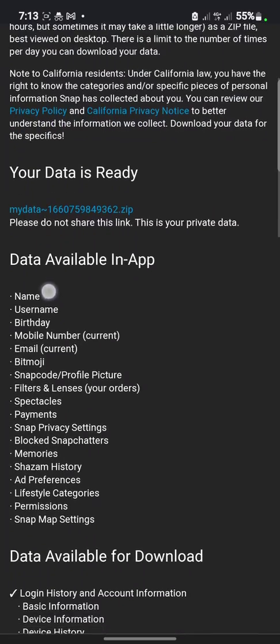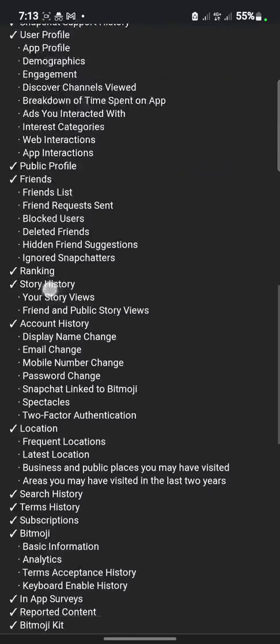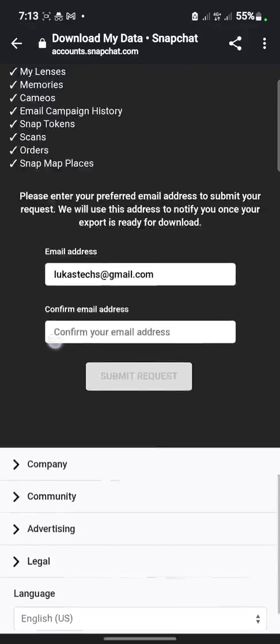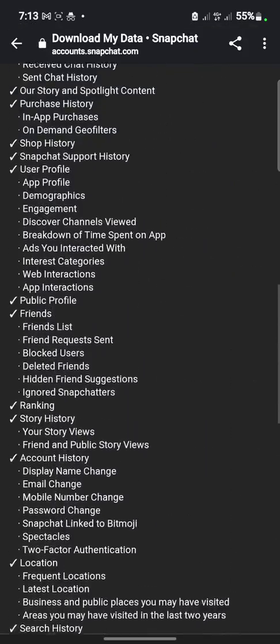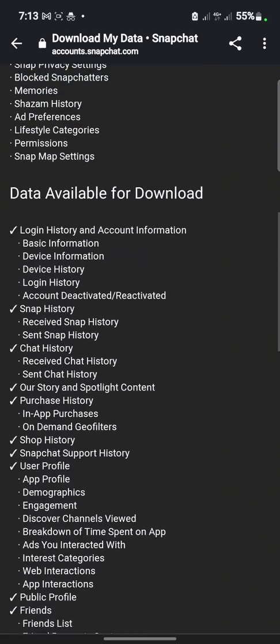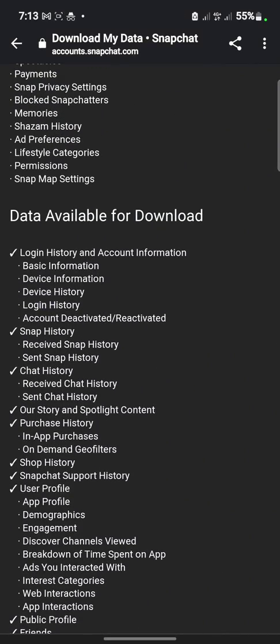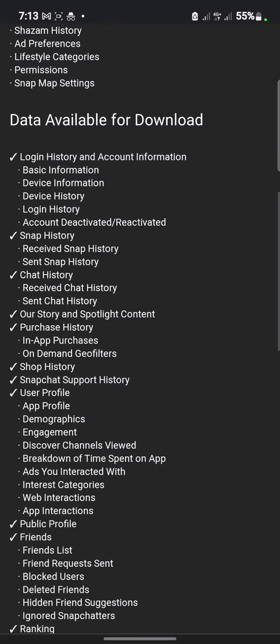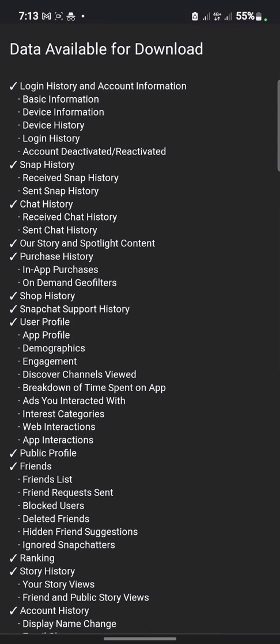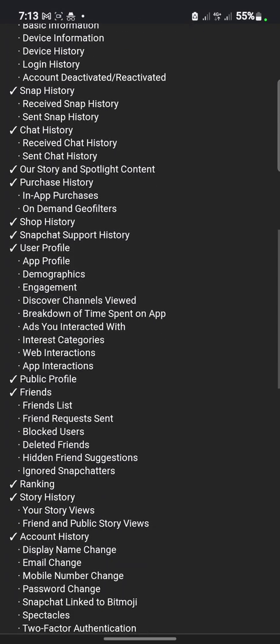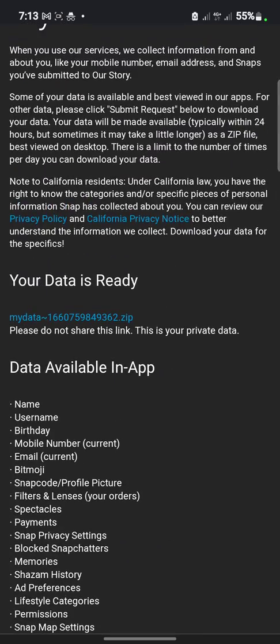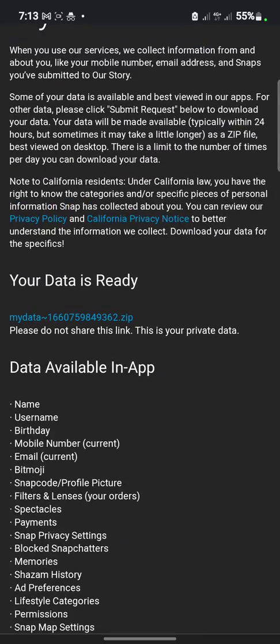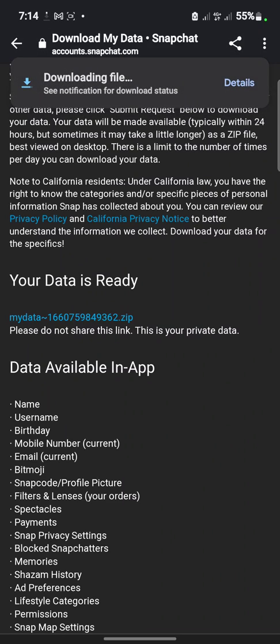Okay, so as you can see, your data is ready. Inside the page where you'll be redirected, you can see the details of the description of the data: your login history, your snap history, your chat history, story, your purchase, probably everything. So just click on this mydata.zip. As you can see it is downloading.